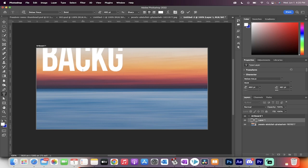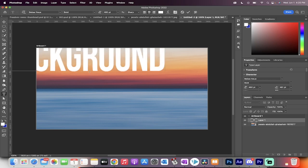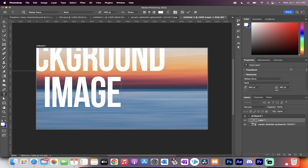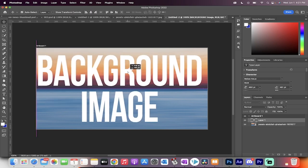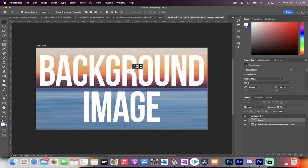So we're just going to write background and then space image. It doesn't matter what it says, really. Just want to get something, use a big thicker font to really sell the effect here. But there you go.